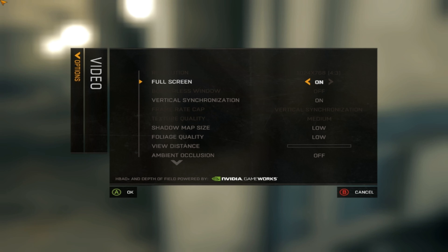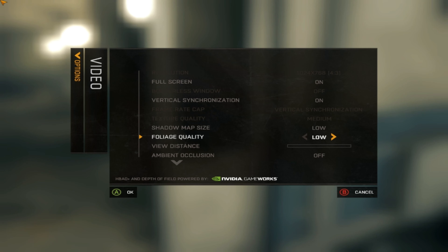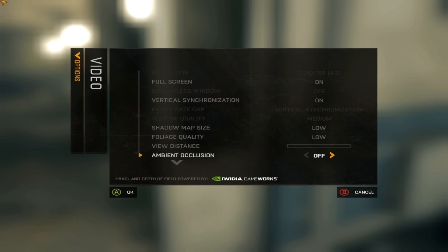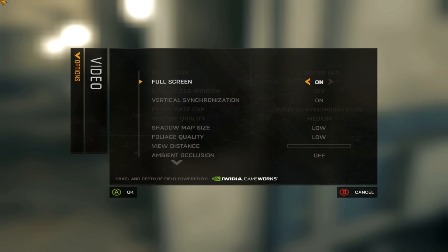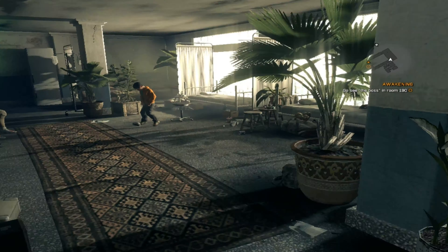This is the settings here. It's on 1024 by 1028 resolution. V-Sync is on, Shadow is low, View Distance is low, Ambient Occlusion is off. And this is the lowest it could go — you cannot go lower than this.